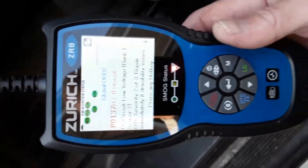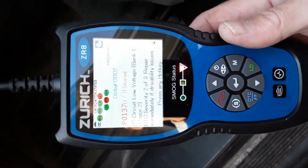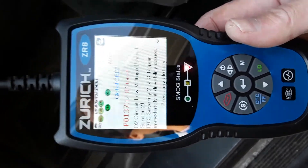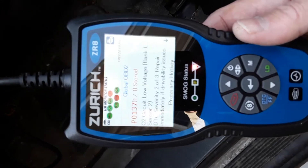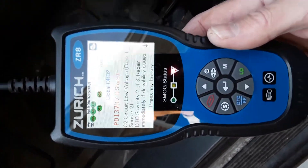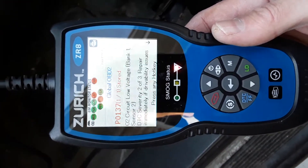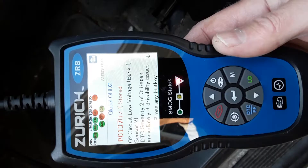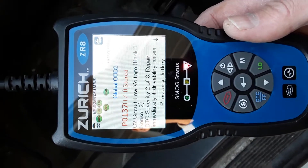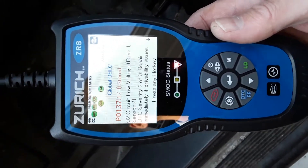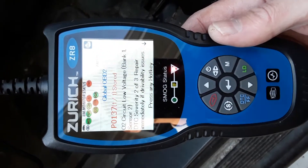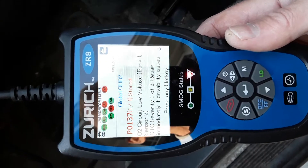Look here on this channel for that video. What I'm trying to give you guys is an idea of what it takes to use a code reader. This code reader was at Harbor Freight for a little bit less than $100. It says bank one sensor two, which means it's the oxygen sensor that's downstream.